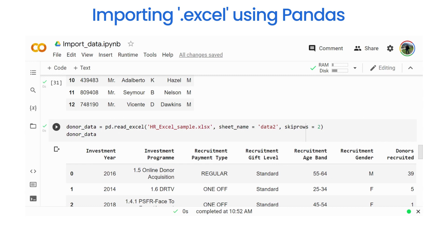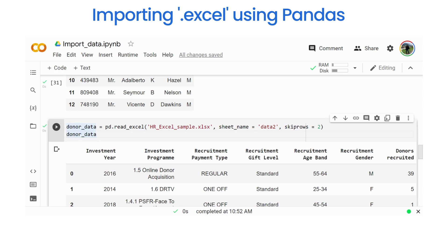The skiprows and header parameters work the same for read_csv as well — you can use them similarly. So pause this video and do some exercises which are given in the comment line. There are some exercises for you to do. Let's stop for now.